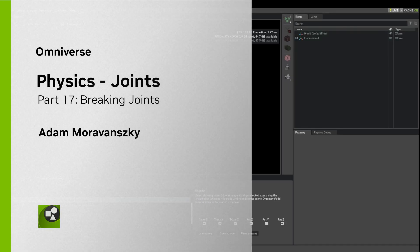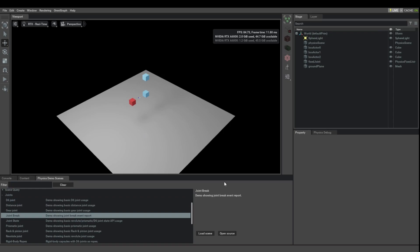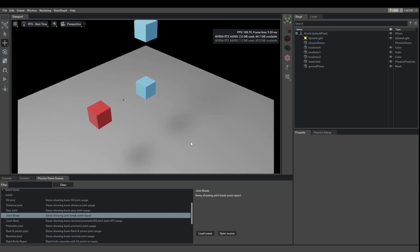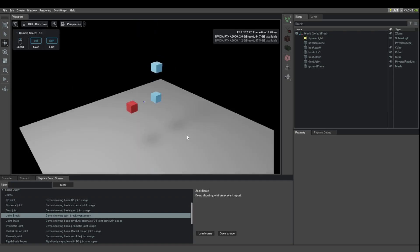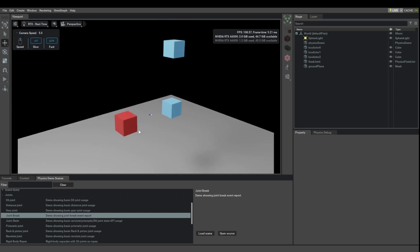In a previous tutorial, I spoke about how it's possible to break joints. This demo shows what you can do in that regard.